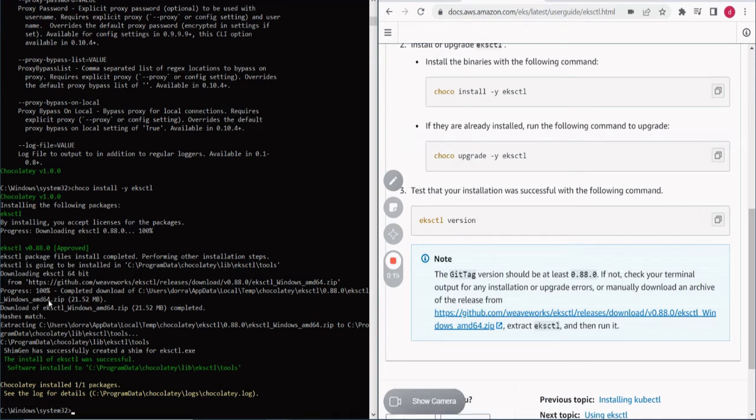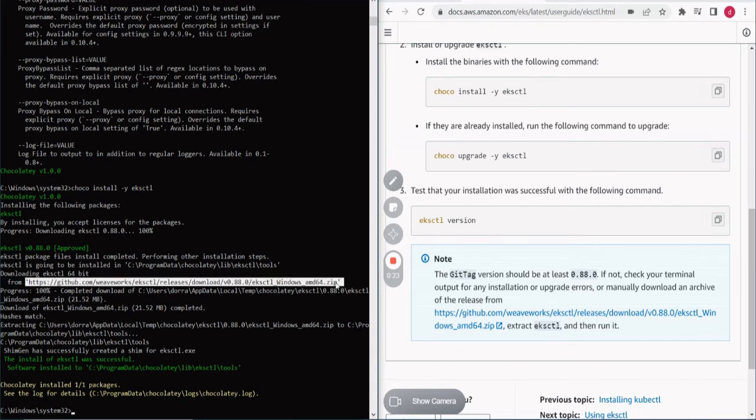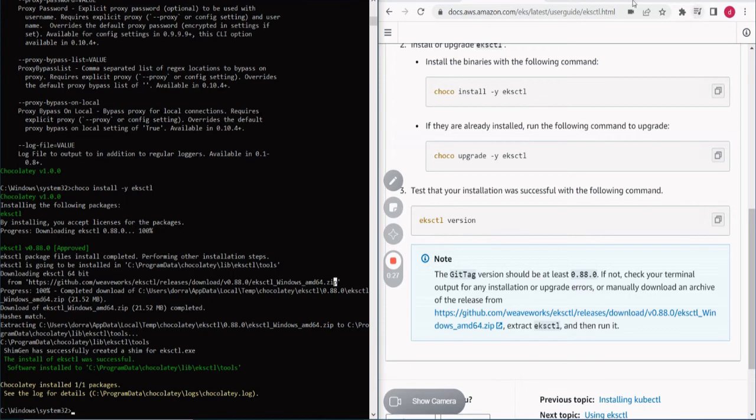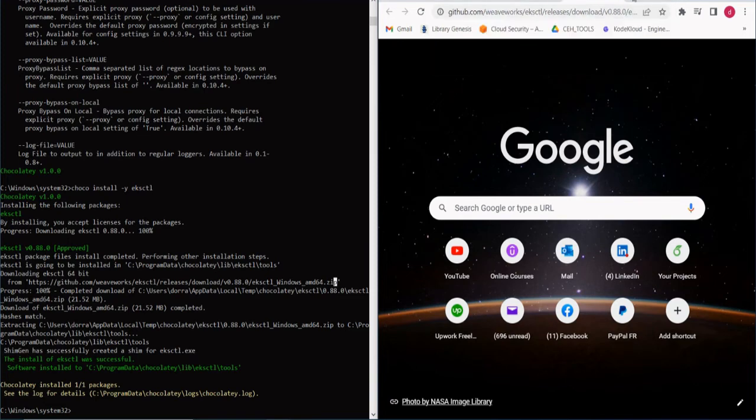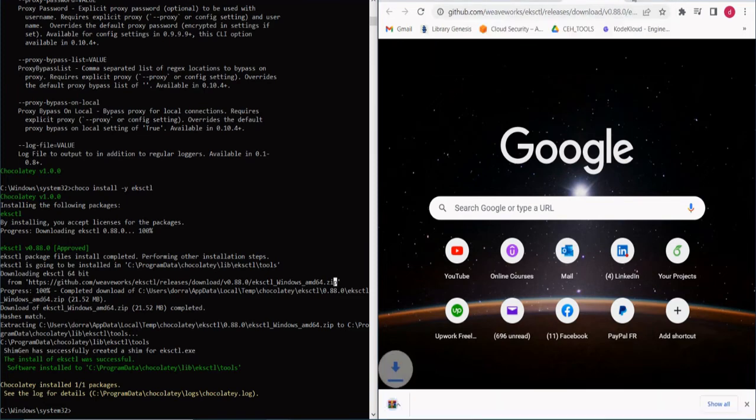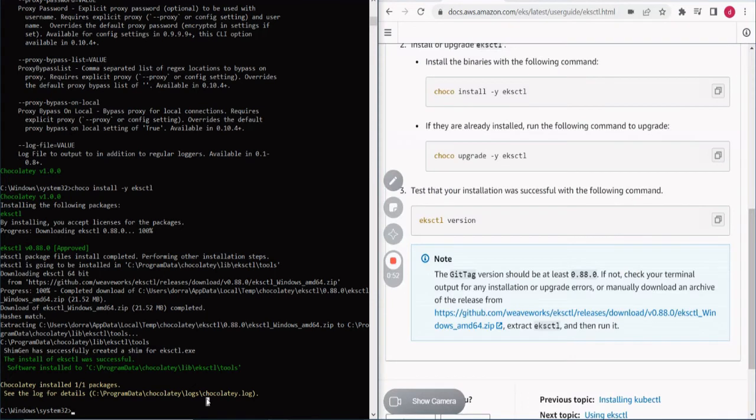You can use this link here from GitHub to install the zip file for Windows, eksctl for Windows AMD64. Let's try here and make the download tab and let's see here. It's installed in your browser so you can use this one.